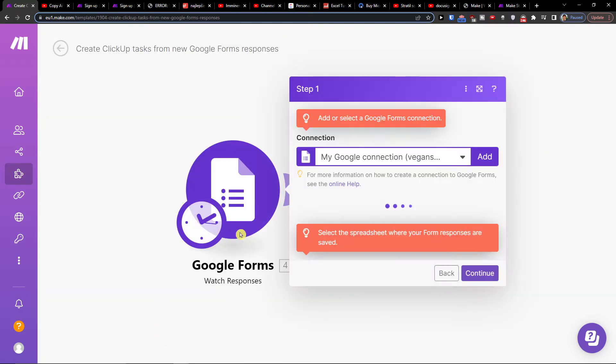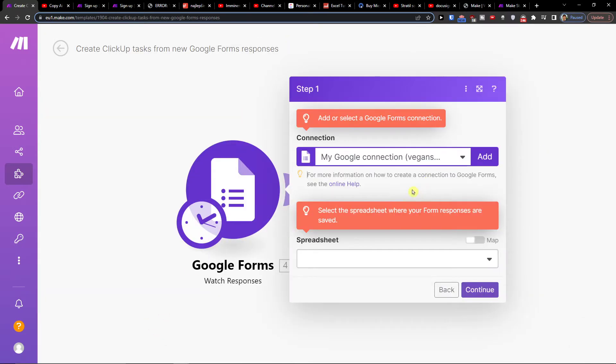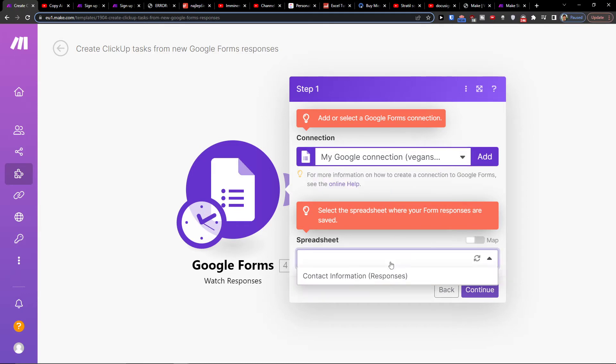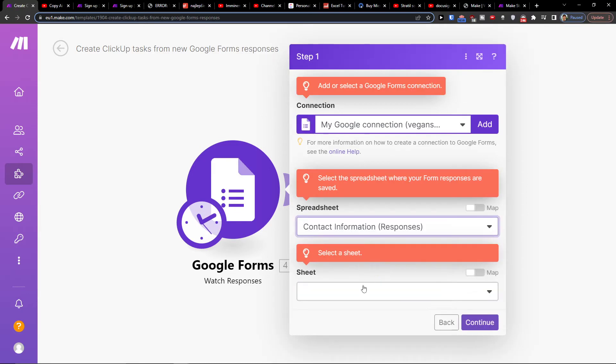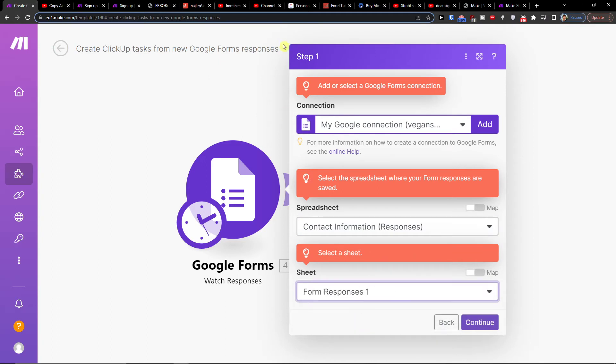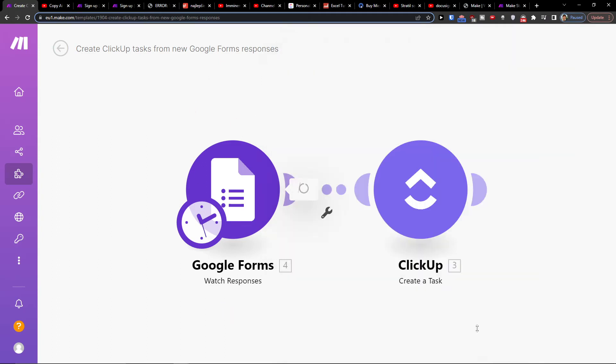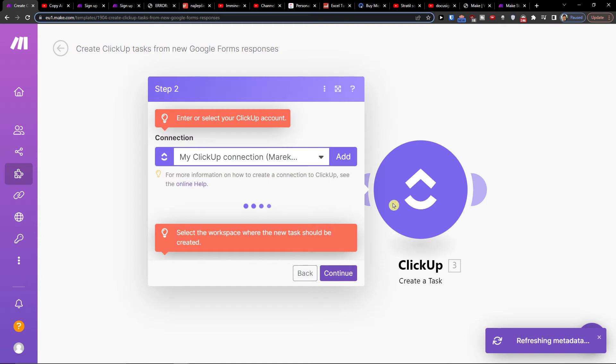And then you're going to have connection here. You're going to see spreadsheet, and then you have to connect with your accounts - with Google Forms and then also with ClickUp.